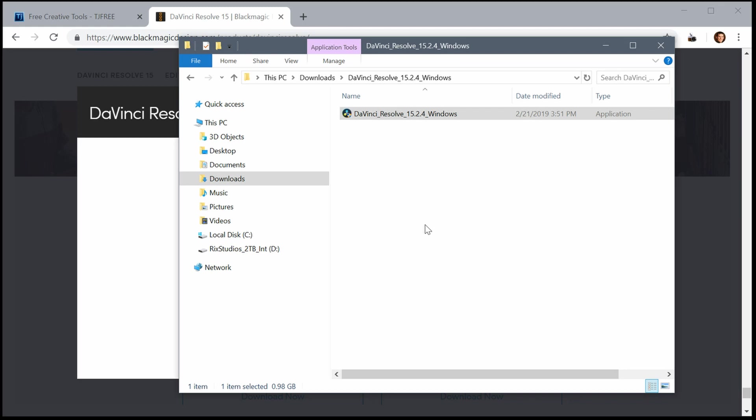And you'll have DaVinci Resolve installed on your computer. Check out the next video where we'll dive into learning how to use DaVinci Resolve for video editing. Thanks for watching.